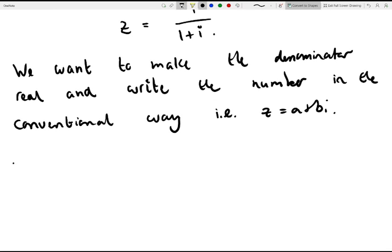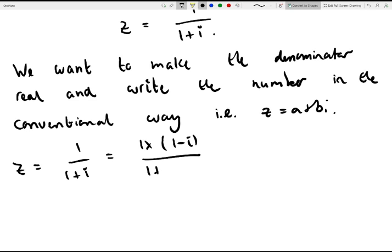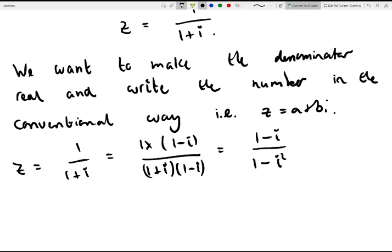So in order to write this in the conventional way, if we take our complex number z, which is 1 over 1 plus i, and we multiply the top and bottom by the conjugate of the denominator, we get 1 multiplied by 1 minus i, divided by 1 plus i multiplied by 1 minus i, which gives us 1 minus i over 1 minus i squared, which is one half times 1 minus i. So in this case, a would be 1 half and b would be minus 1 half.